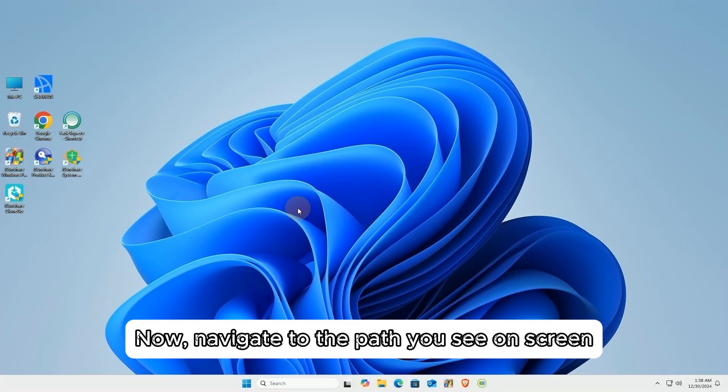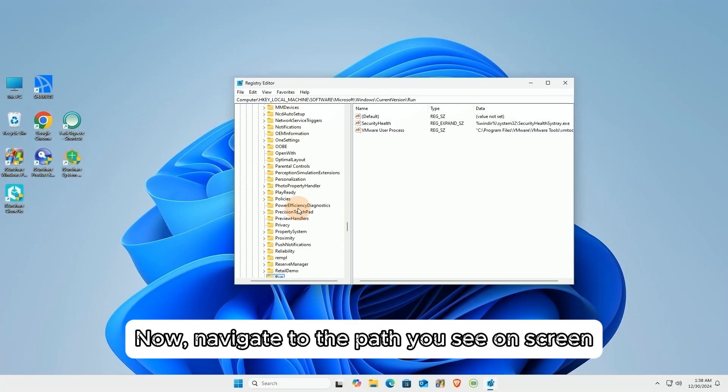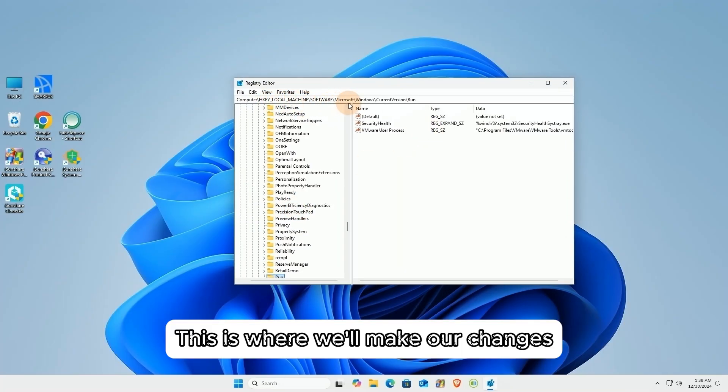Now, navigate to the path you see on screen. This is where we'll make our changes.